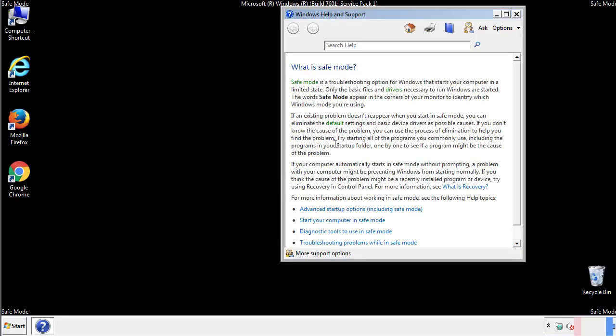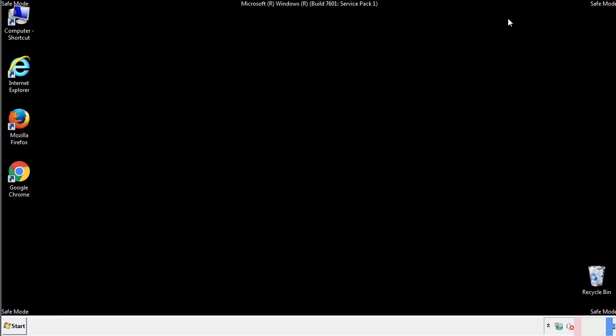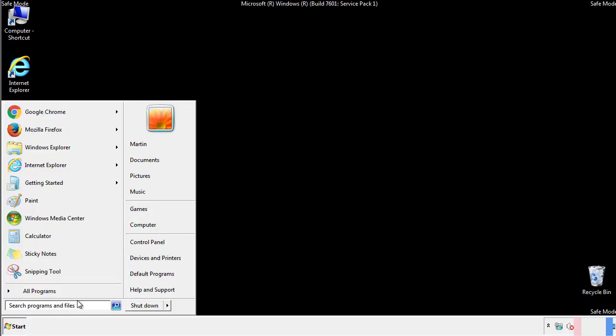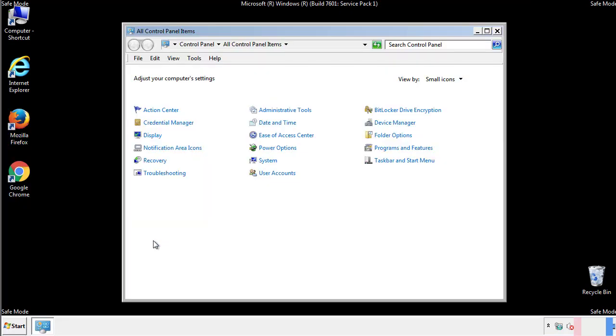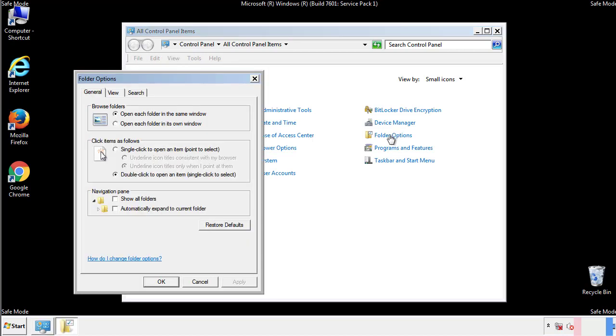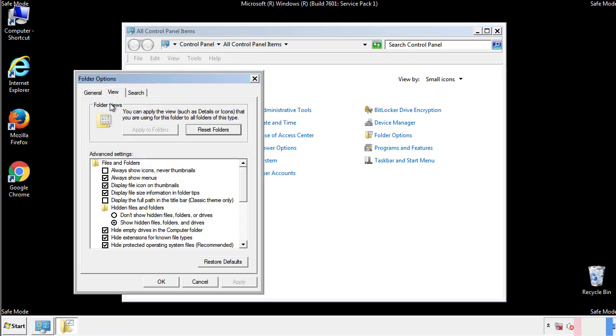Before we get started, we want to make sure that all the files and folders are visible. From the control panel, click folder options, view, and click the check box to make sure that we don't miss anything.